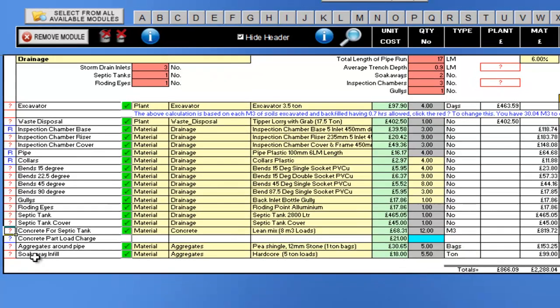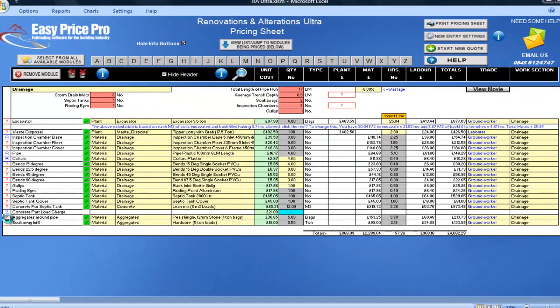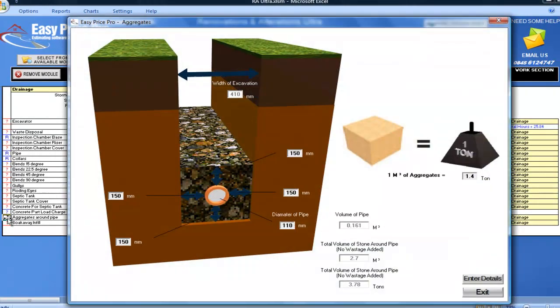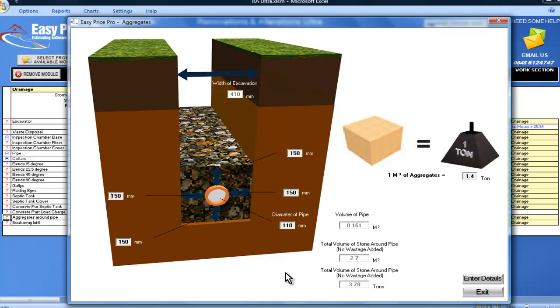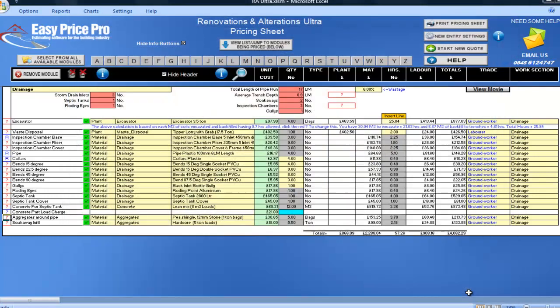I'll just click on the aggregates around the pipe question mark. In this diagram, you can work out the exact amount of stone you'll need, by using the defaults if they match what you're doing, or by entering your own dimensions into the self-explanatory diagram. Wastage isn't added in this picture, to enable you to see the exact amount you will need. But back on the pricing sheet, it is allowed.